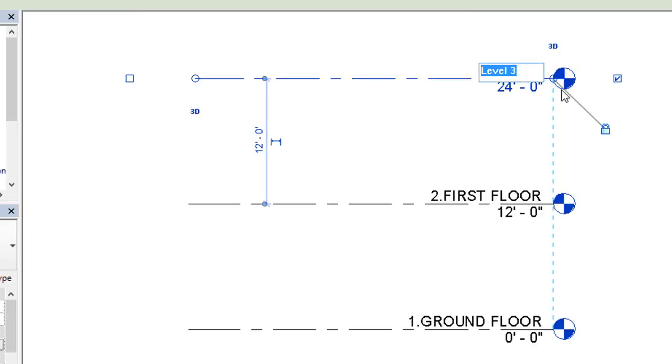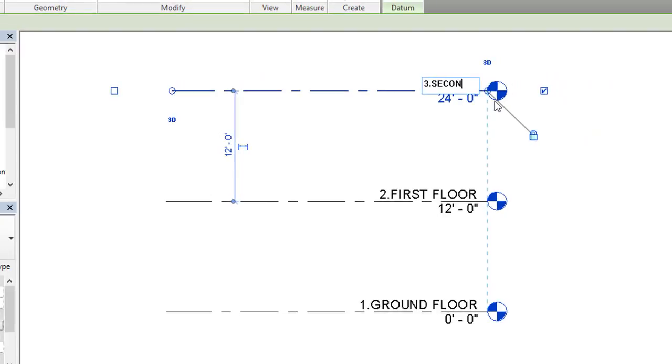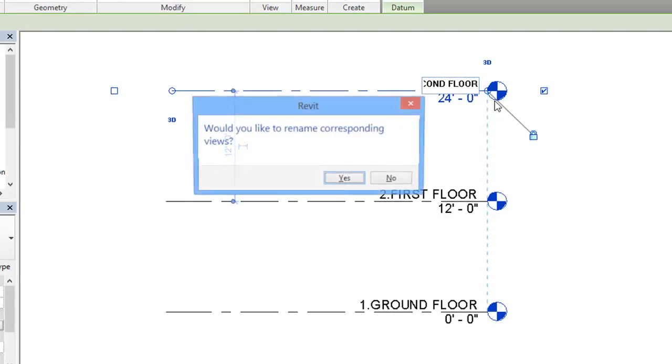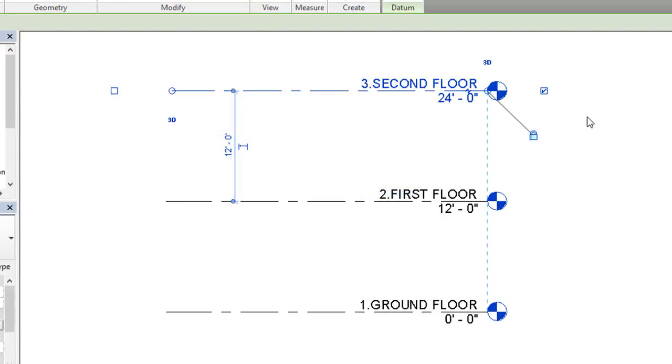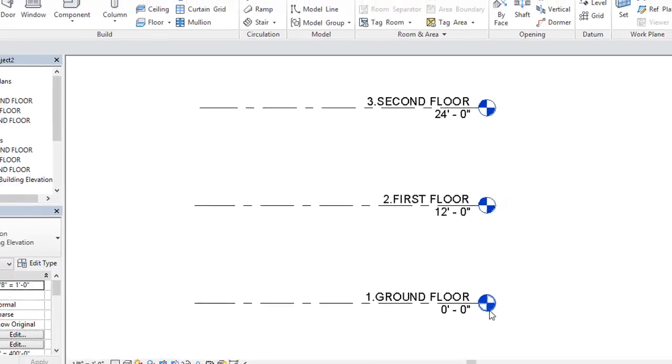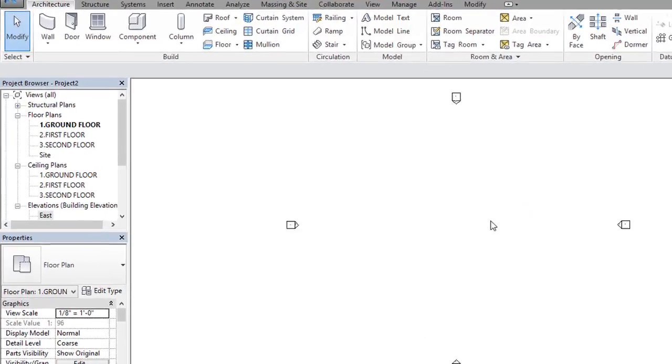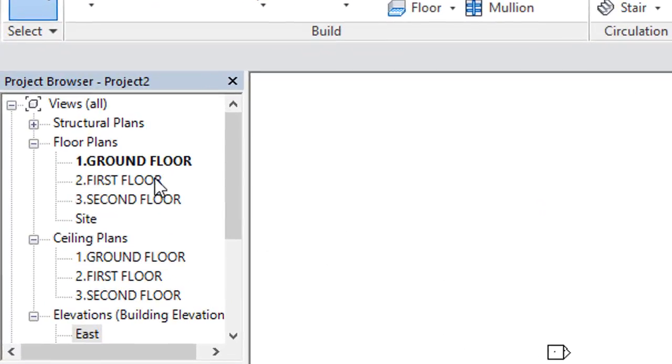Now we just have to rename it, so I'll rename it as Second Floor and again I will press enter and select yes. This is the procedure for creating levels in Revit. Now if you want to go for the ground floor plan, click on that bubble - the blue bubble - so you will be in the ground floor plan.